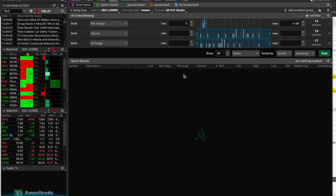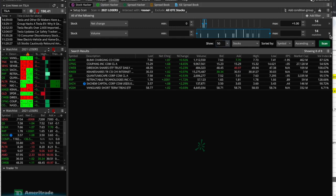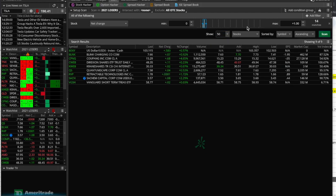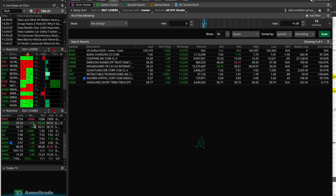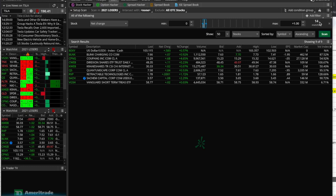Now we understand how a basic filter works. When you add a second filter, it depends on how you set it up. The condition group is set to 'All of the following' — that means stocks have to pass every filter you add. Let's say we want stocks that are positive in net change and also had a percentage change greater than one percent up to the maximum of 4.65%. Hit scan — that reduces to three matches.